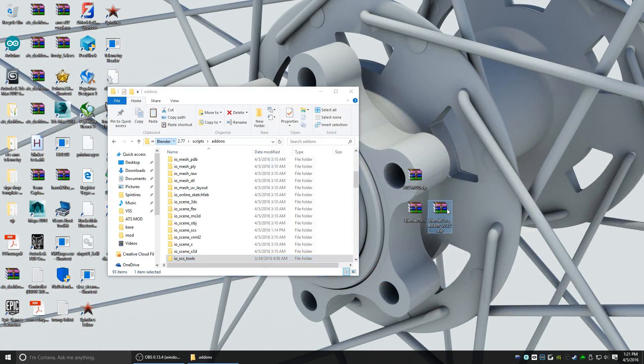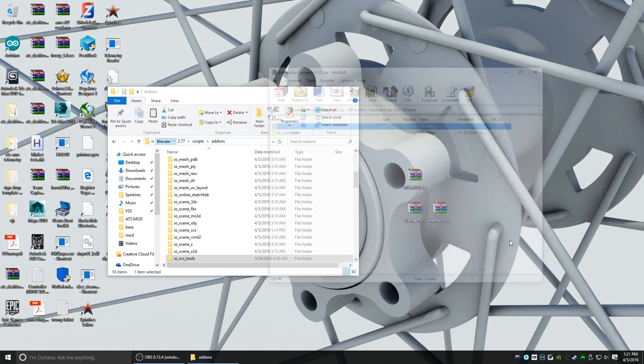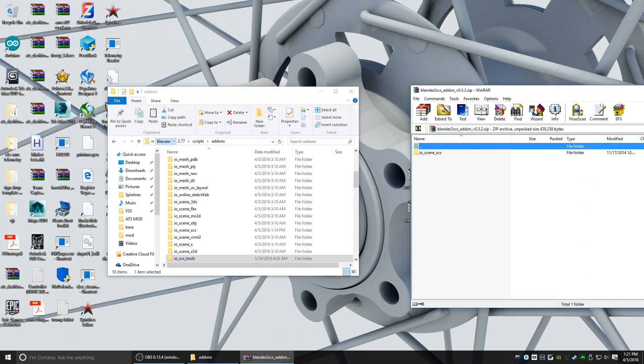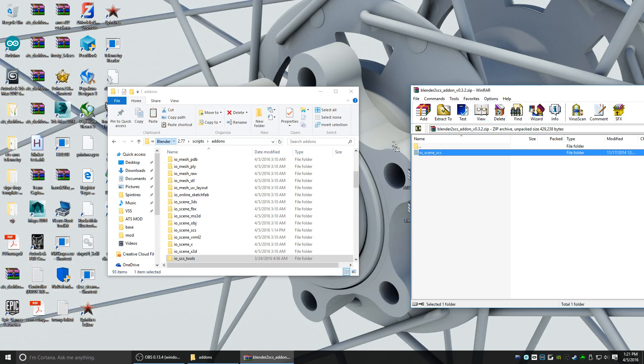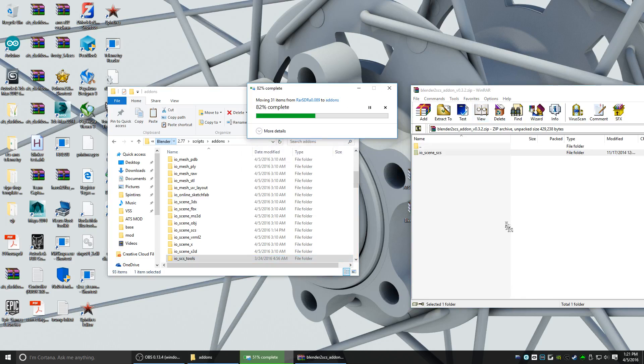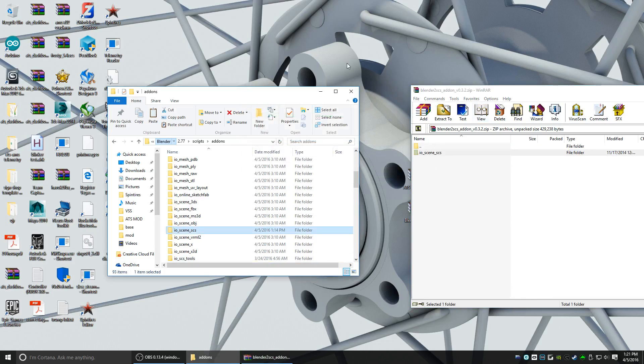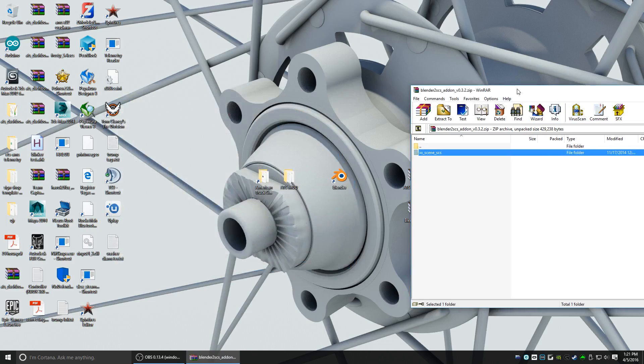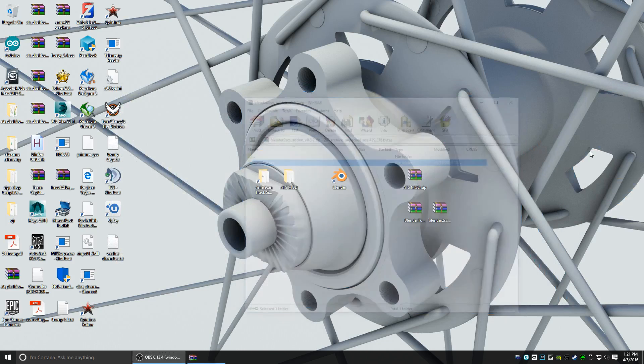Now go ahead and open up the Blender to SCS add-on zip. Do the same thing again. IOScene SCS folder, copy to here, replace. All right, now the plugin is installed into Blender. So now we're going to go ahead and open up Blender.